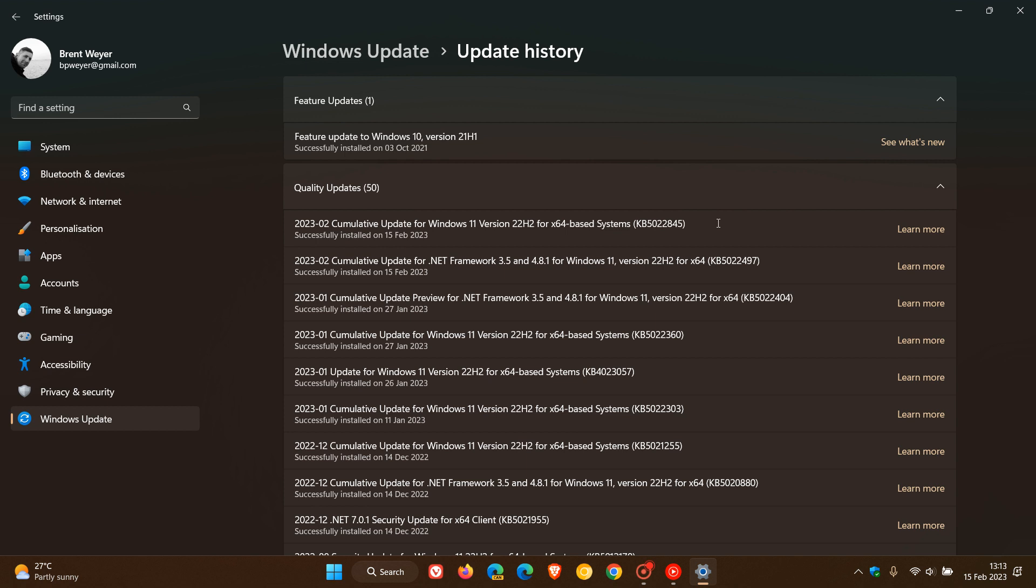Now if you didn't install this update which rolled out at the end of January, which was the optional C release update KB5022360 for Windows 11 version 22H2, then all these improvements and bug fixes will be made available in the February Patch Tuesday update 5022845.